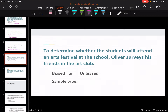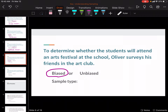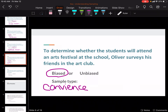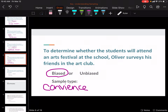To determine whether students will attend an art festival at school, Oliver surveys his arts club. That is going to be biased because he is asking only the people in his art club — so it is convenience. Those people are going to have a more art-positive opinion, whereas the football team may have a very different opinion. You need to get a full sampling because it says whether the students will attend at the school — the population is the whole school, not just his art club.